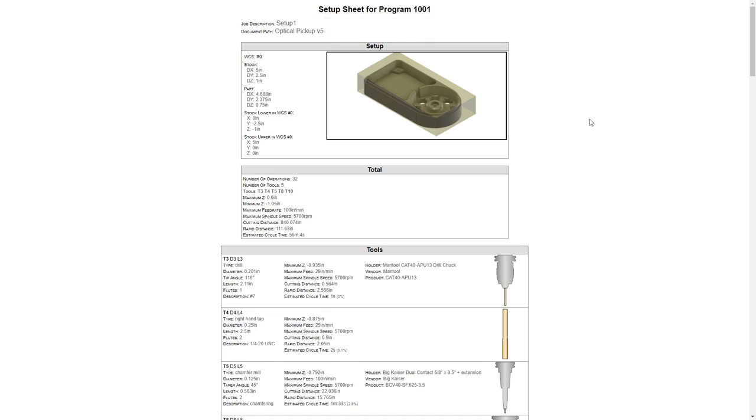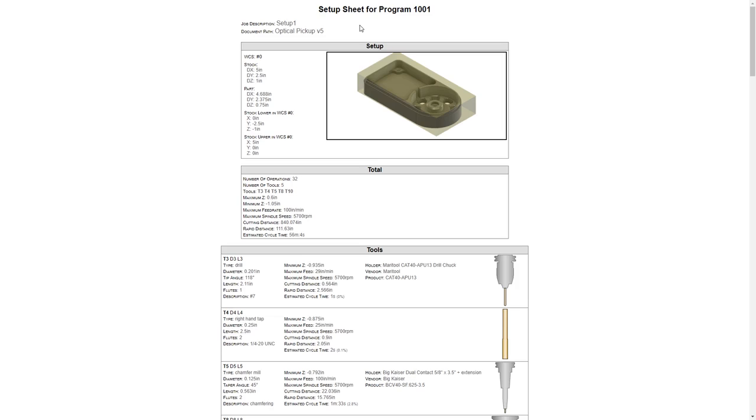The HTML file will contain a few things. The first, the job description, will be the name of our setup, in this case the default Setup1. The document path will be the name of our file, Optical Pickup, as well as the version it's currently saved as. We'll get a screenshot of the current view that we're looking at, so since we had Setup1 selected, we have a view of our stock and the part.